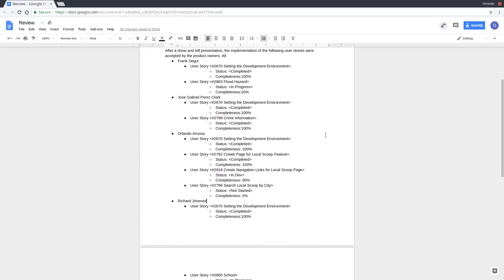Myself, besides the development environment, I did UserStory 2792, Create Page for Local Scoop feature. That was completed. And UserStory 2916, which is Create Navigation Links for the page, is still in development but it's about to be complete with about 90% of it done.